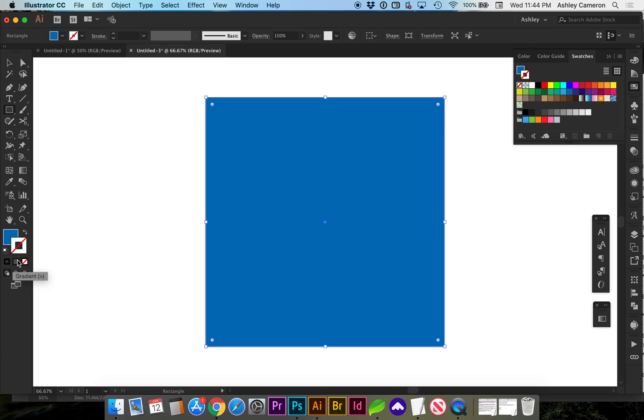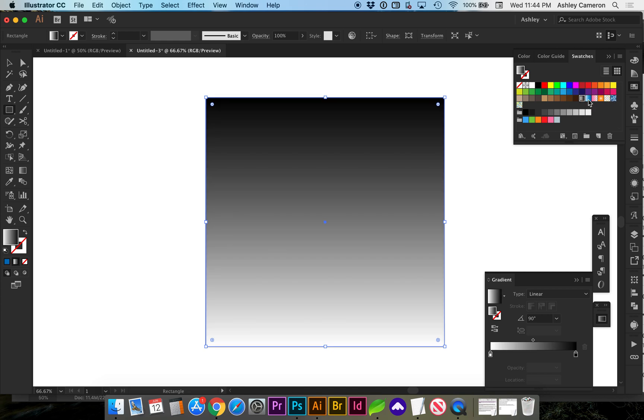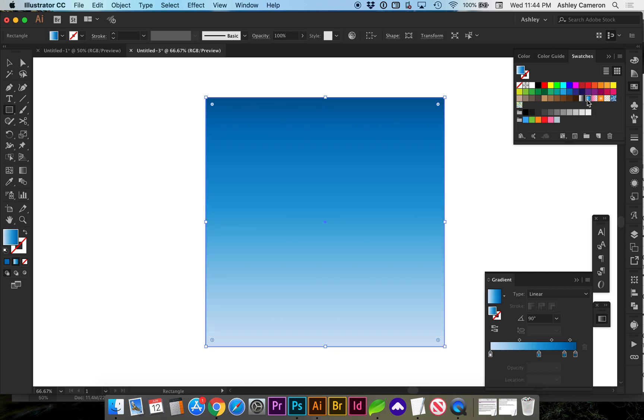If you toggle back to your fill color with X again, you can select a gradient here and you can choose from some pre-made gradients. You can make your own.